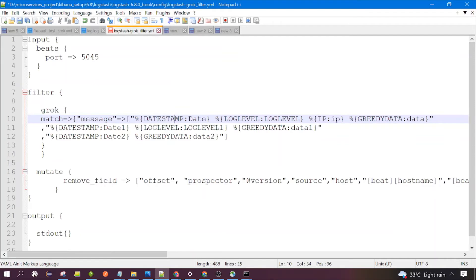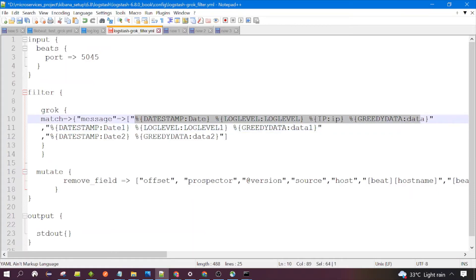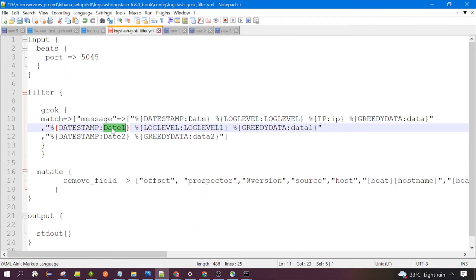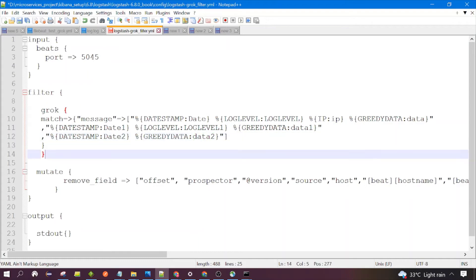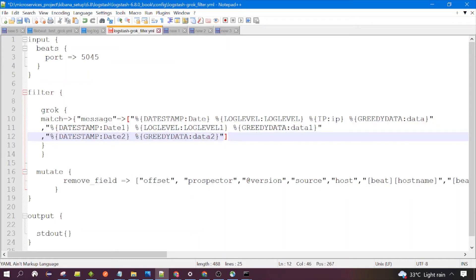Suppose you have three patterns. Looking at the output of Logstash, how will you understand which Grok pattern parsed the data? If the first pattern parsed the data, you would see the fields of the first pattern: date, log_label, data, IP. If the second pattern parsed the data, you would see field names like date1, log_label1, data1. Same with the third. If none of the patterns is able to parse the input data, Logstash prints the message in the output and adds a tag called 'grok_parse_failure'. Looking at that tag, you can understand whether parsing was successful or not.